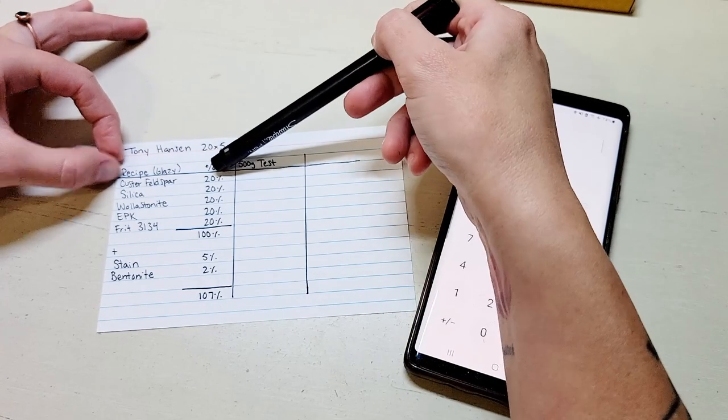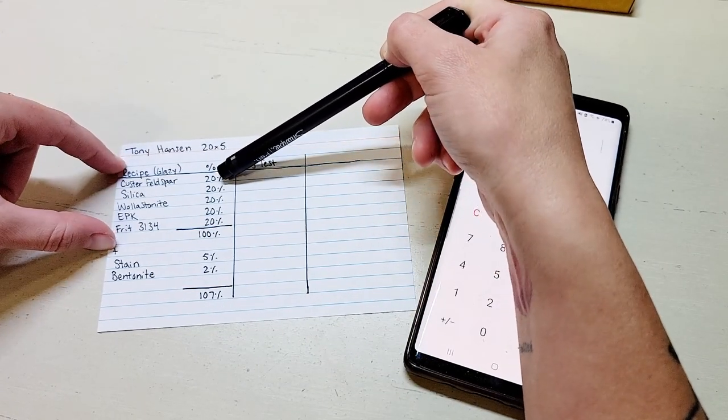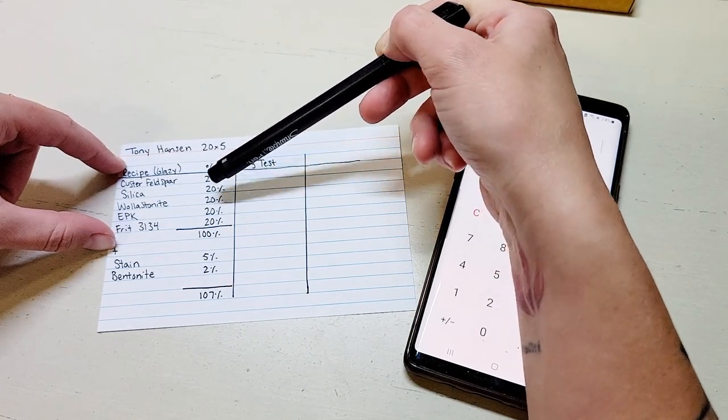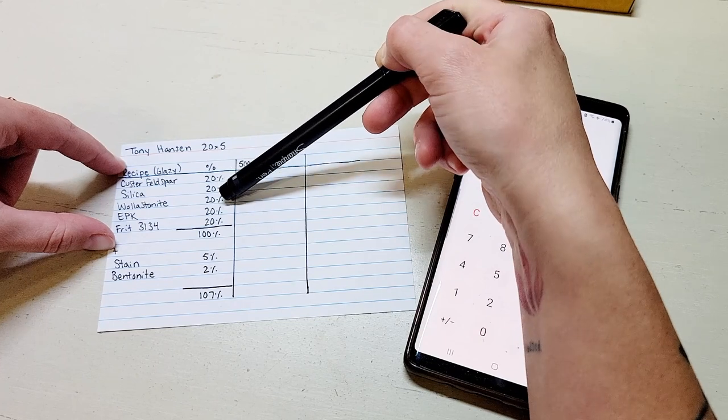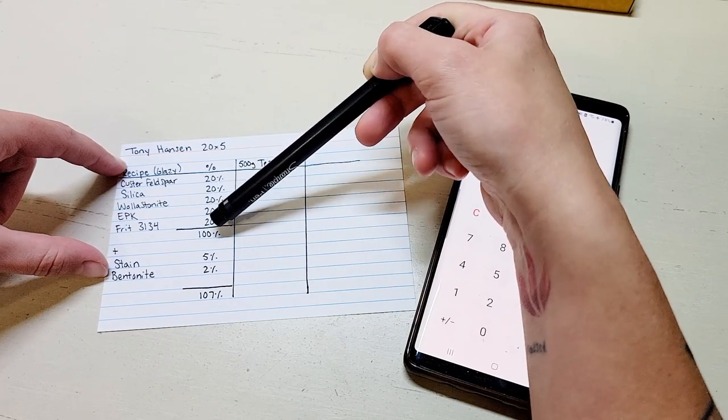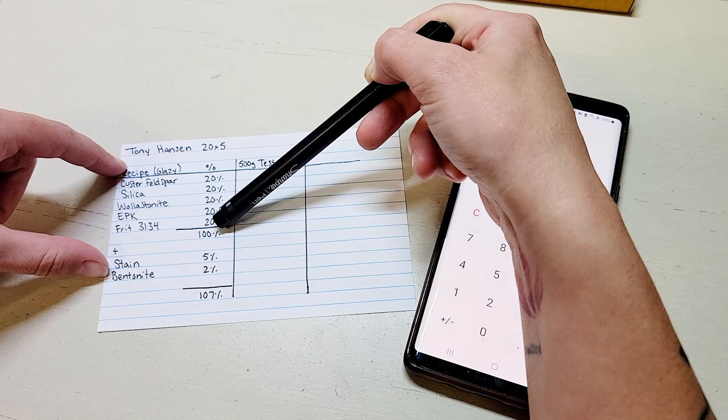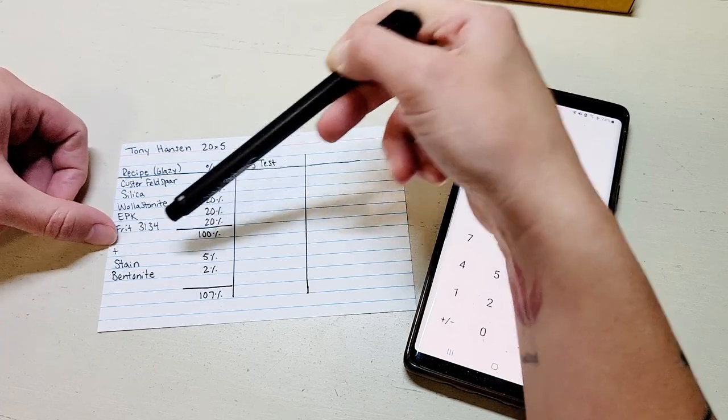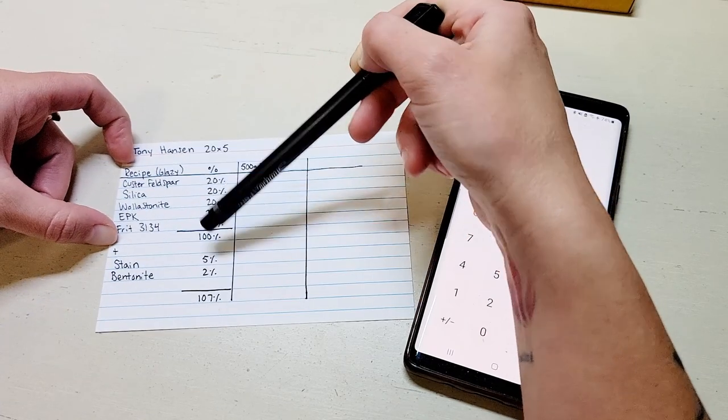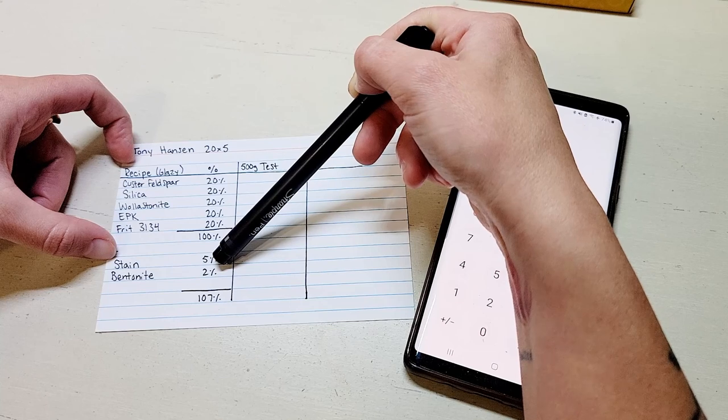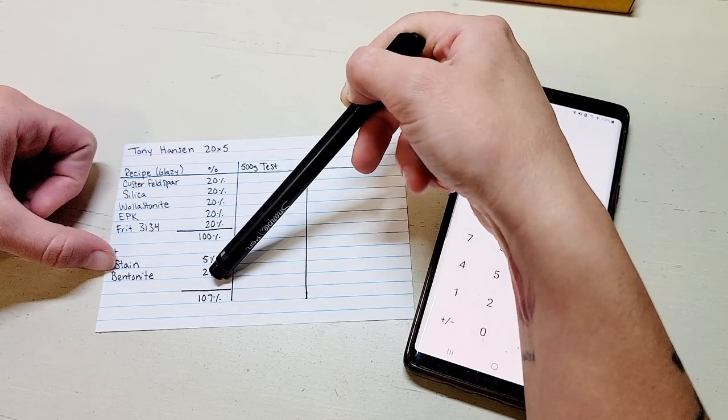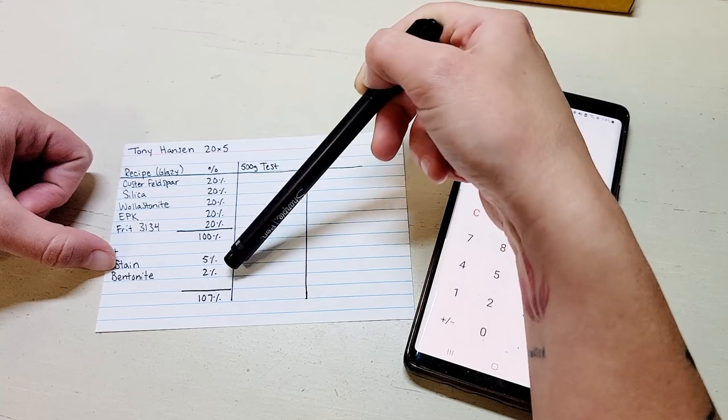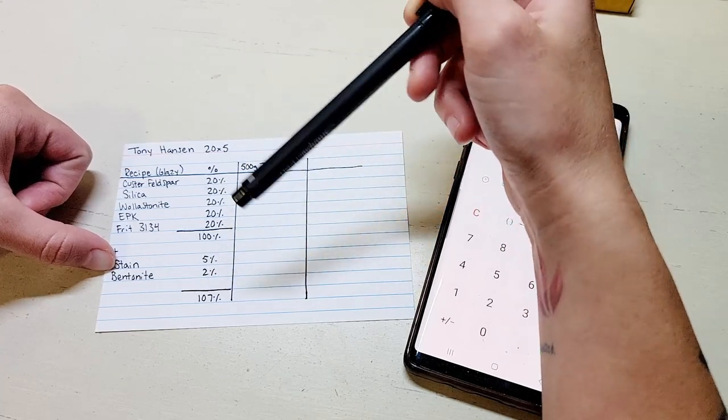The base of this recipe is 20% custer feldspar, 20% silica, 20% wollastonite, 20% EPK, and 20% frit 3134. In addition to this base recipe you can add 5% stain to give it a color and typically 2% bentonite to give it strength and dippability.